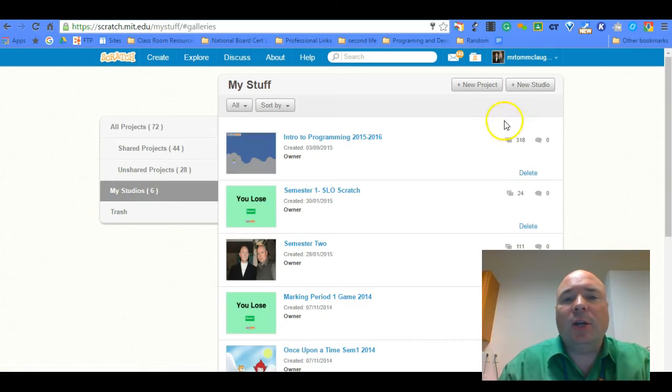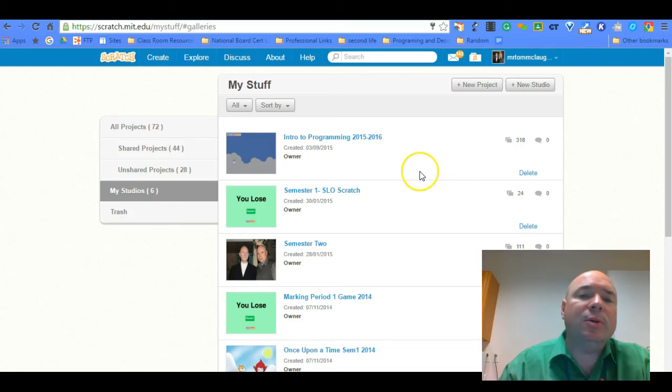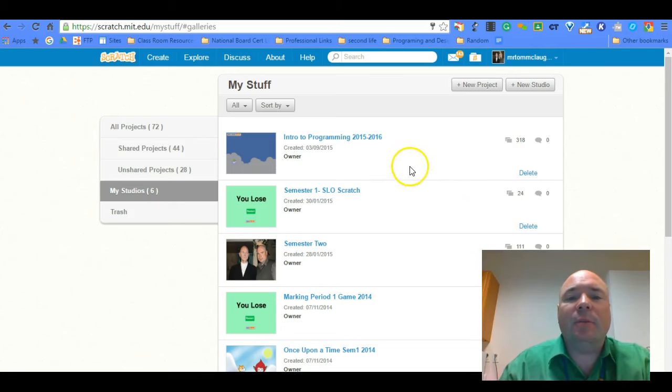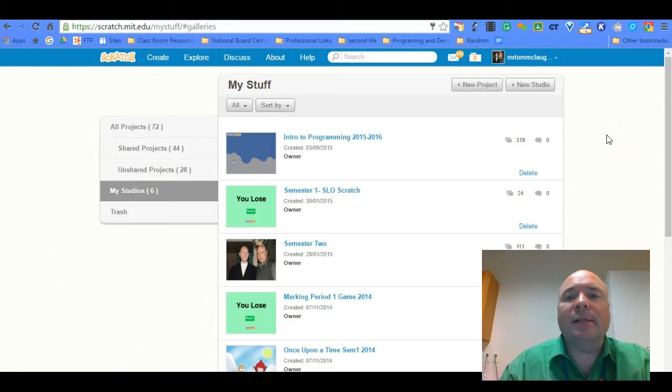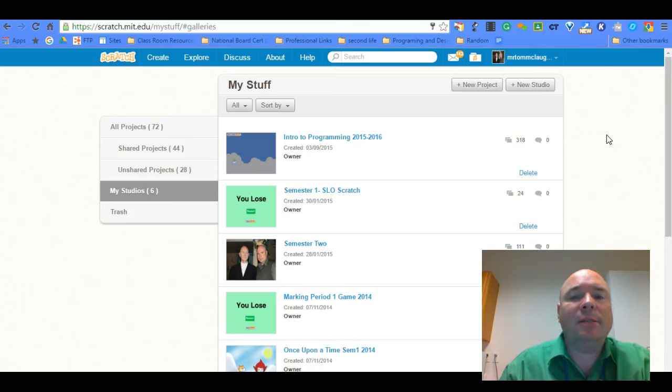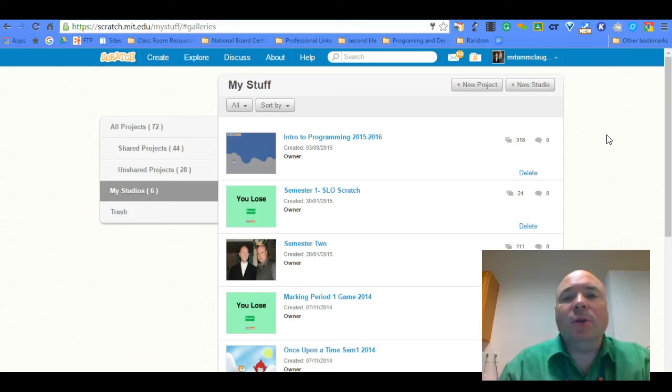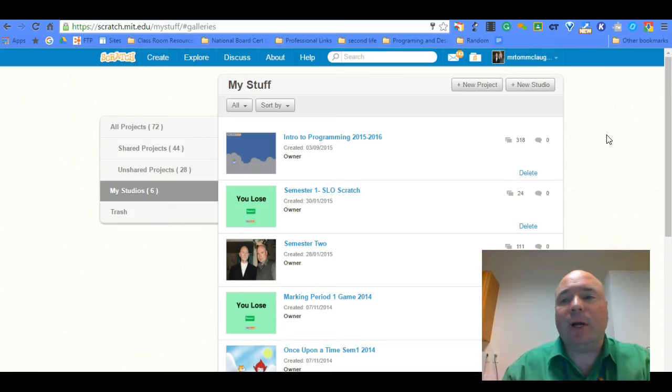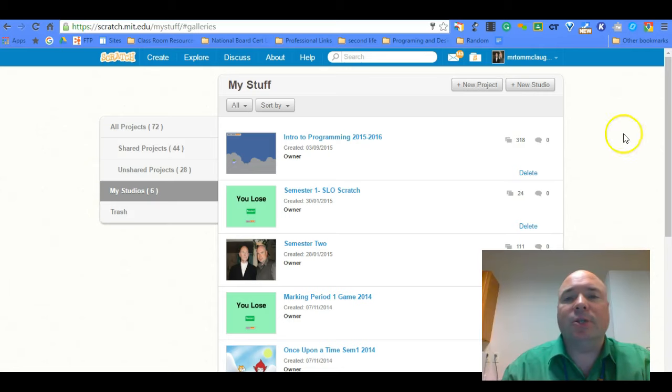And then we also have this thing here called studios. So you could actually create your own studio, just like we've been using the studios that Scratch has created. We can create our own studios. Maybe we'll do one for the class where you can share projects or at least collect your projects together. Maybe you have all of your Introduction to Programming class projects collected in one studio and your personal projects in another studio so you can keep track of which is which.